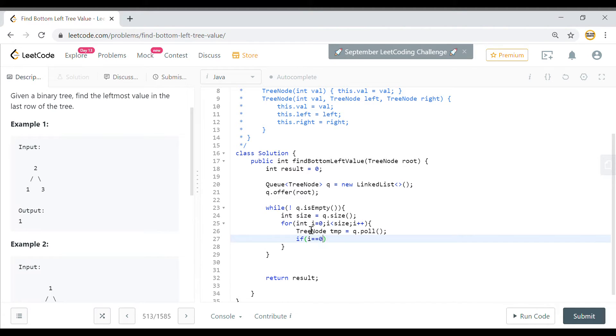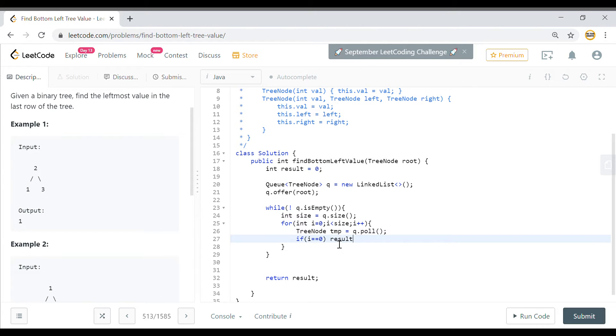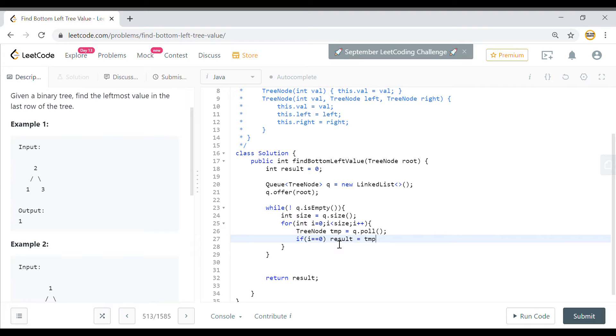We'll make a check if i is equal to 0. It means that for that level, the new level, this is the leftmost element. So we'll just store that value in my result. So that will be temp dot value.